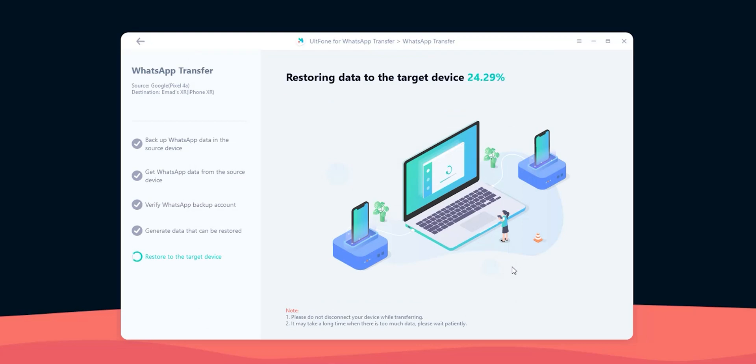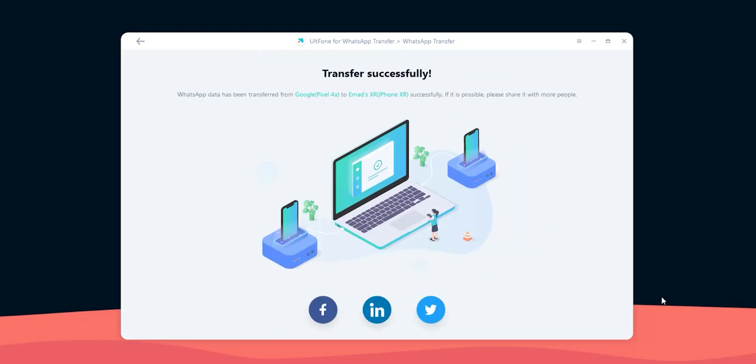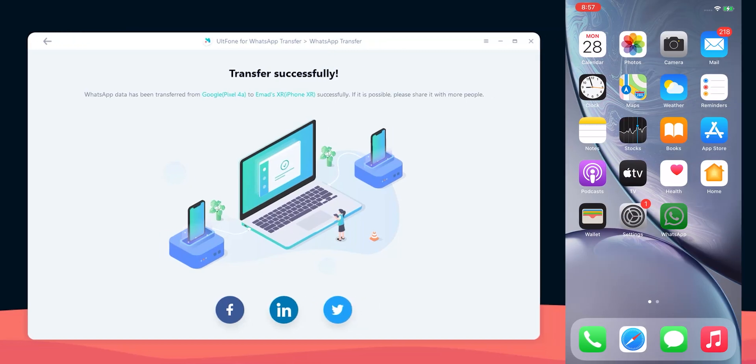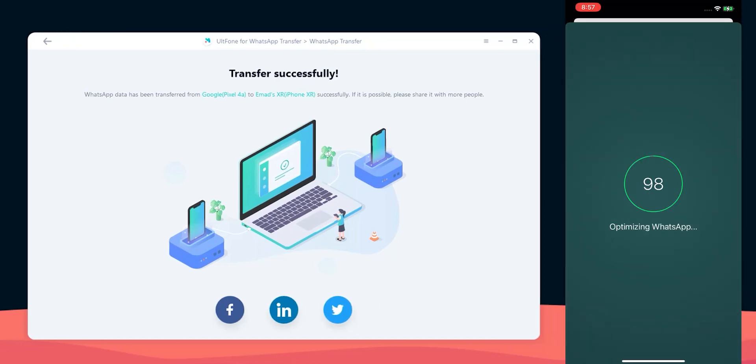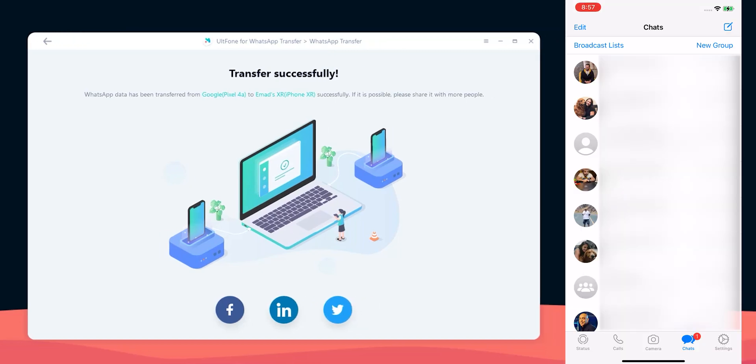Now the transfer started and after some time I got a message that the transfer is successful. So let's take a look at the phone. As you see all my chats are on the iPhone XR now, so this is how the transfer works.